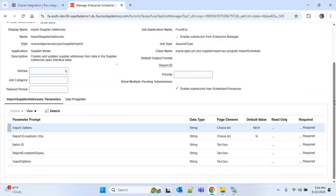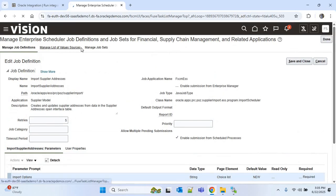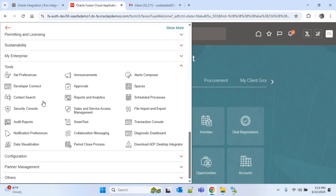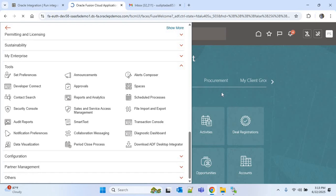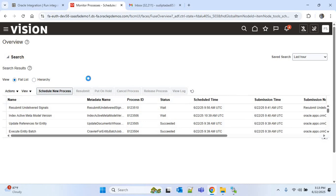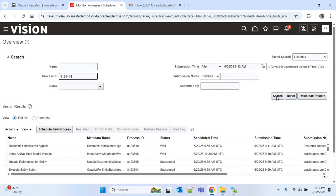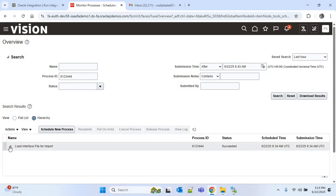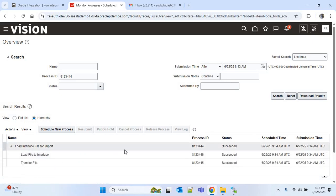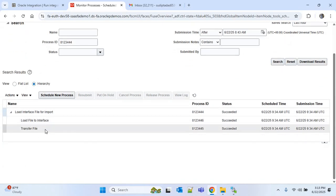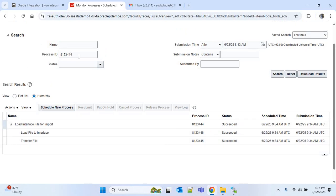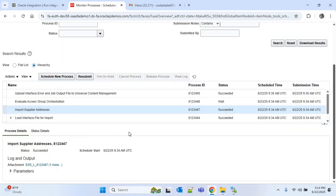Now I'll go to Oracle ERP, go to the homepage, click the Navigator, and under Tools go to Schedule Processes. I'll search with the process ID and click on Hierarchy. The 'Load Interface File for Import' ESS job has succeeded, and its two child jobs — 'Load File to Interface' and 'Transfer File' — have also succeeded. Removing the process ID and searching again, you'll find the 'Import Supplier Addresses' ESS job, which is also succeeded.